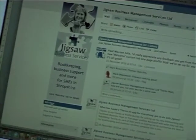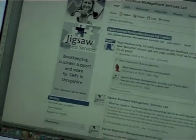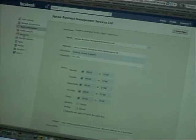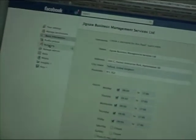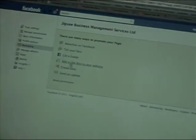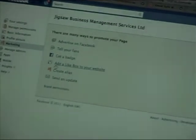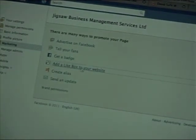So you do that by clicking on edit page. Now down the left, number of options, but we're looking for marketing. Click that. Now here we are and we're looking for the tab that says add a like box to your website. So we'll click that.